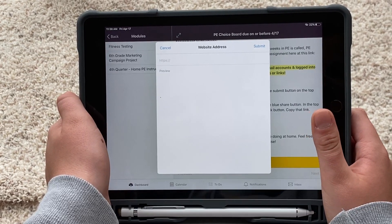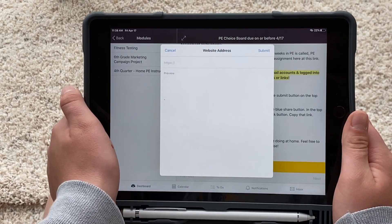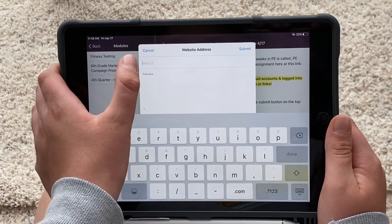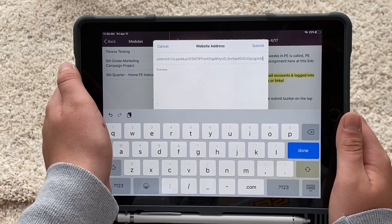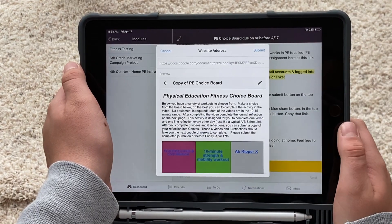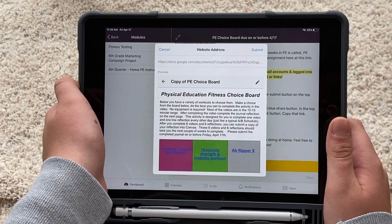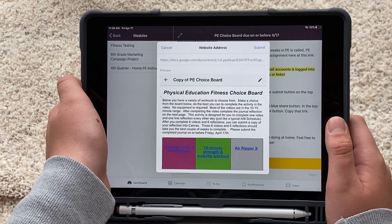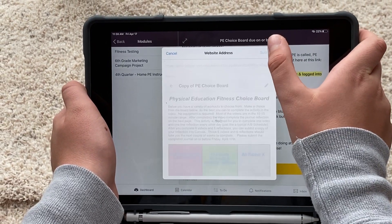You're going to go back to Canvas — you should have your assignment showing right there. You're going to insert that link right there, tap it twice to paste, then hit Done. It even pops up a little preview of what it looks like, and then you hit the Submit button in the top right-hand corner.